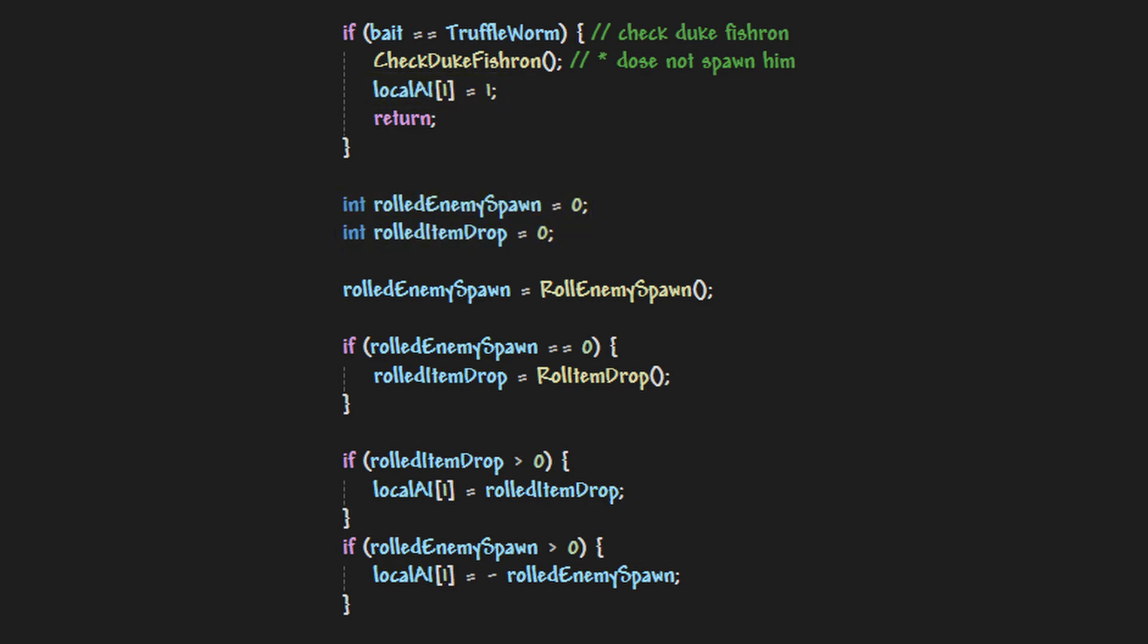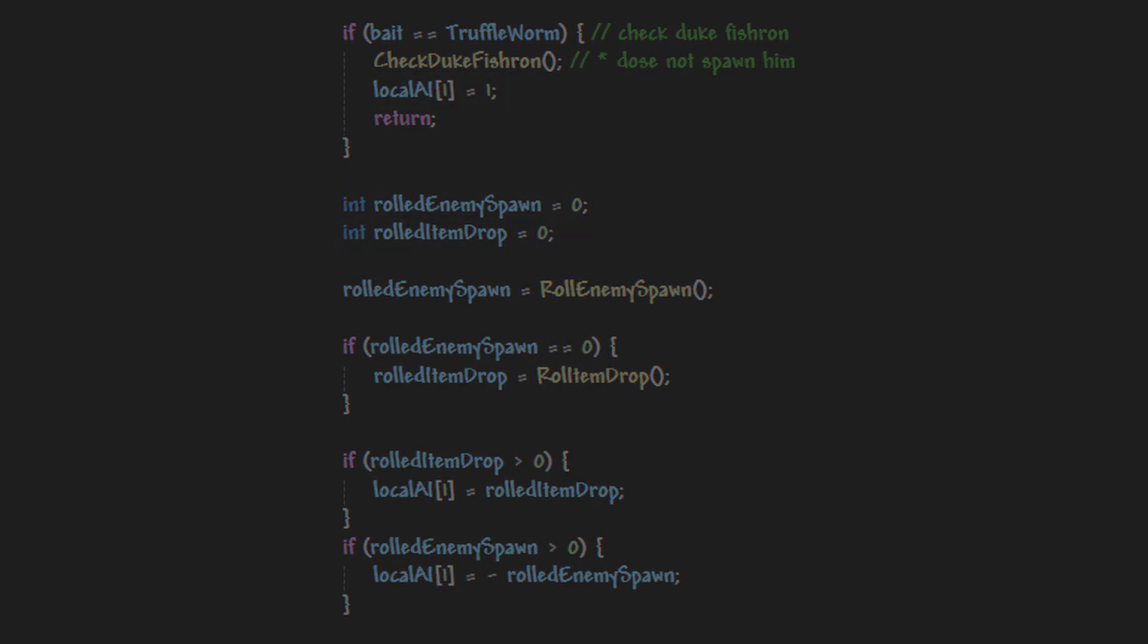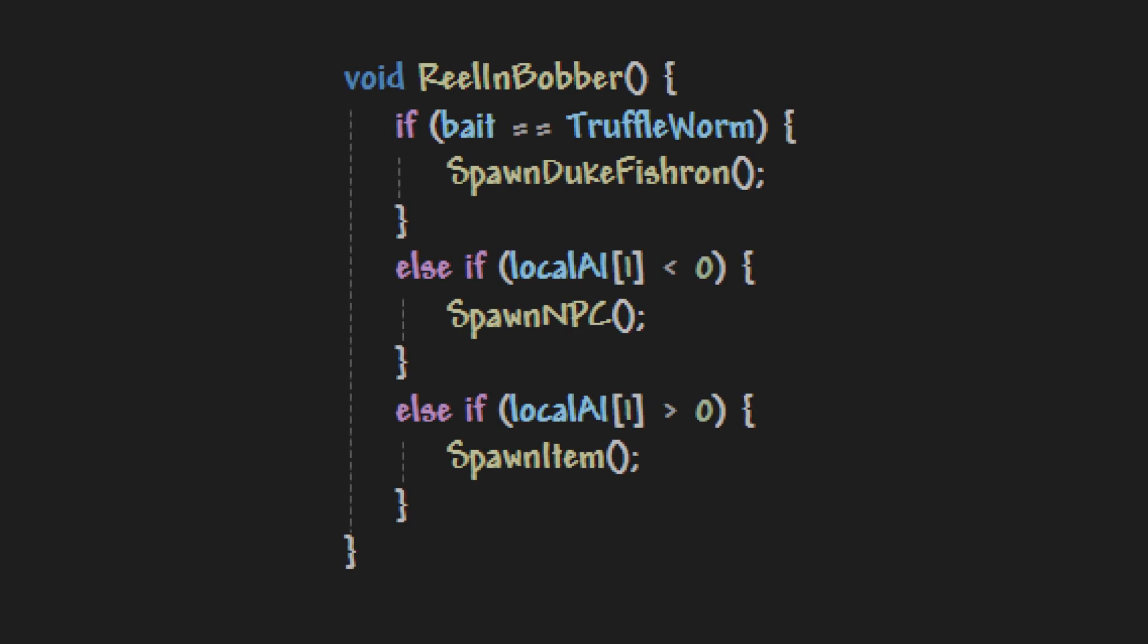Which we can ignore for now because when the player reels in, this function is ran. And when this function is ran, it checks if the player's bait was a truffle worm, and if it is, then it spawns Duke Fishron.